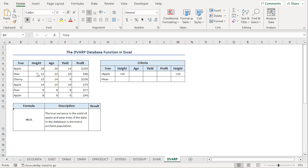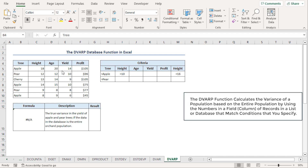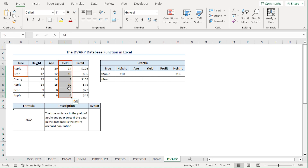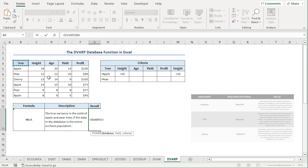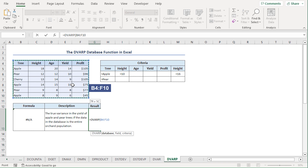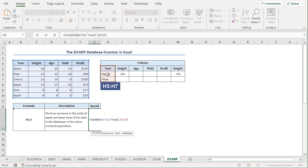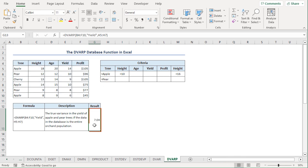Last but not least, the DVARP function calculates the population variance from selected database entries. We'll find the variance of yield for all the apple trees and pear trees in our dataset. I'll go to the G13 cell, press equal, type DVARP. For the database, I'll select from B4 to F10 range. For the field, I'll type yield in double quotes. For the criteria argument, I'll select from H5 to H7 range. Close the parenthesis and hit enter. We get a population variance of 7.04 rounded to 2 decimal places.